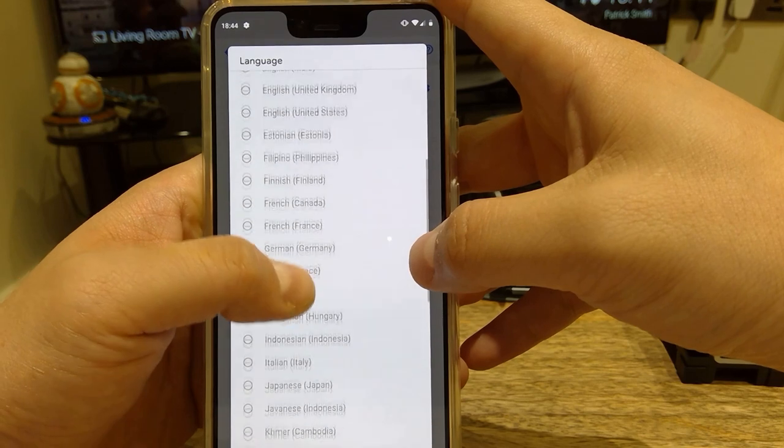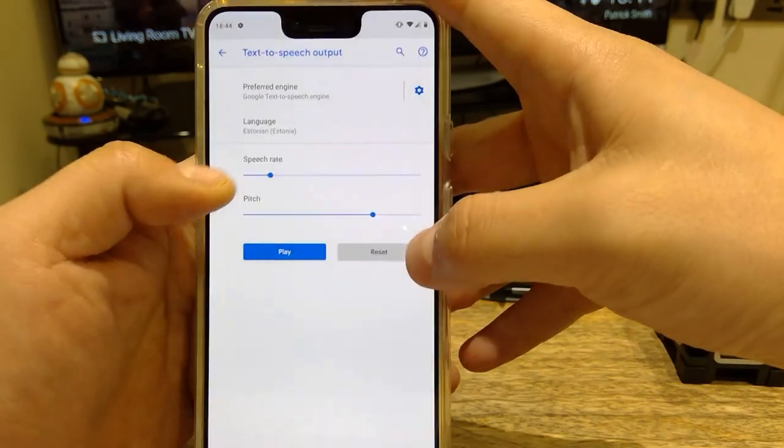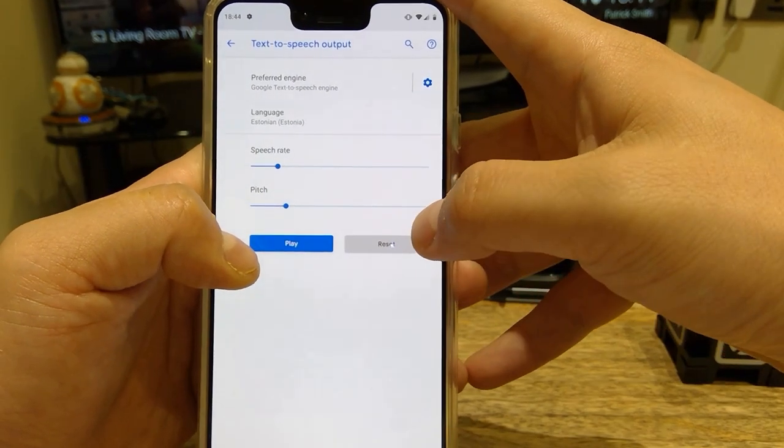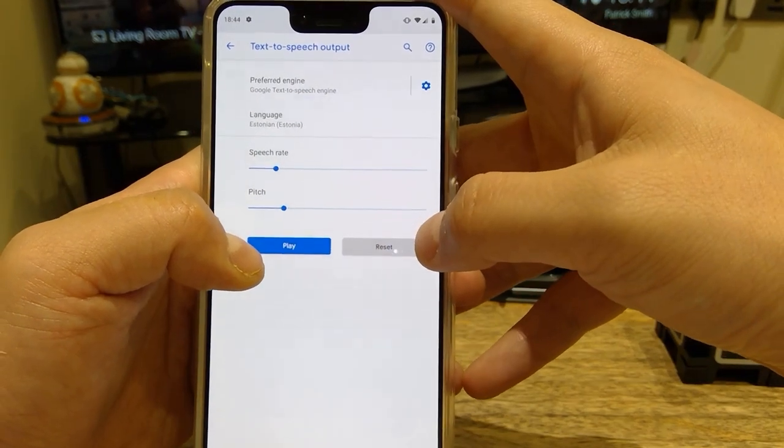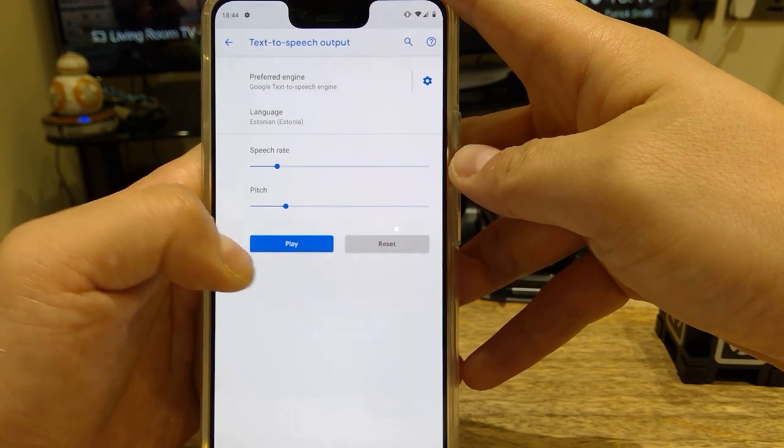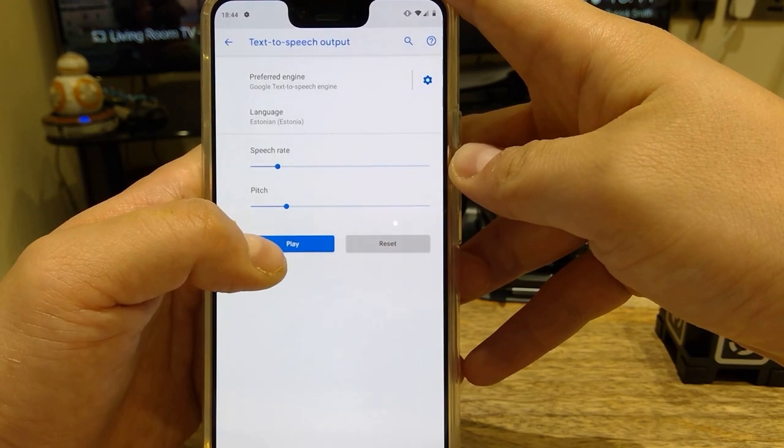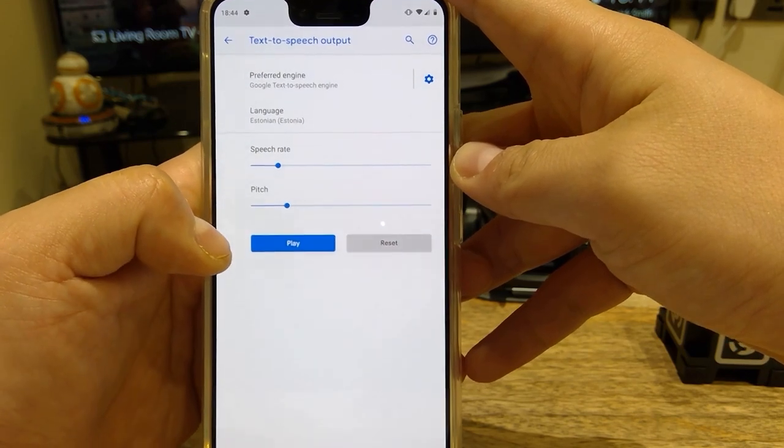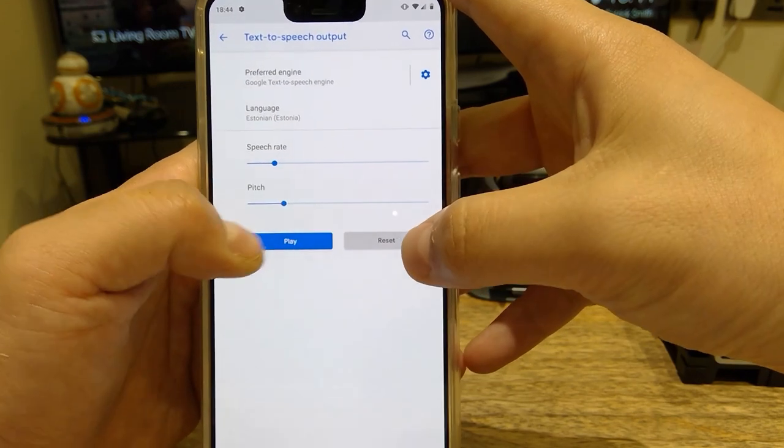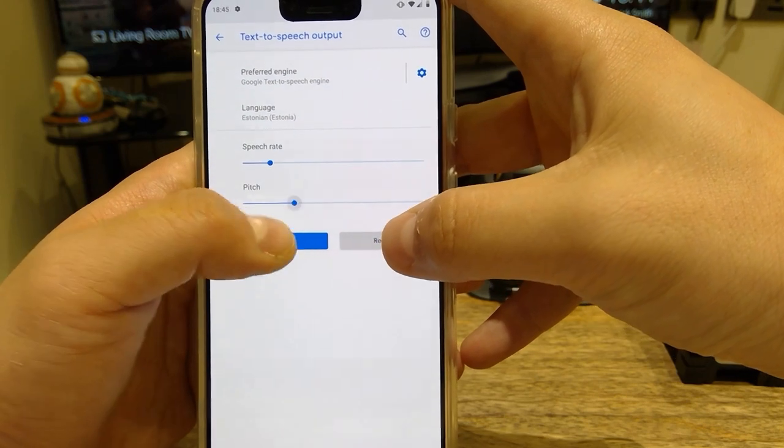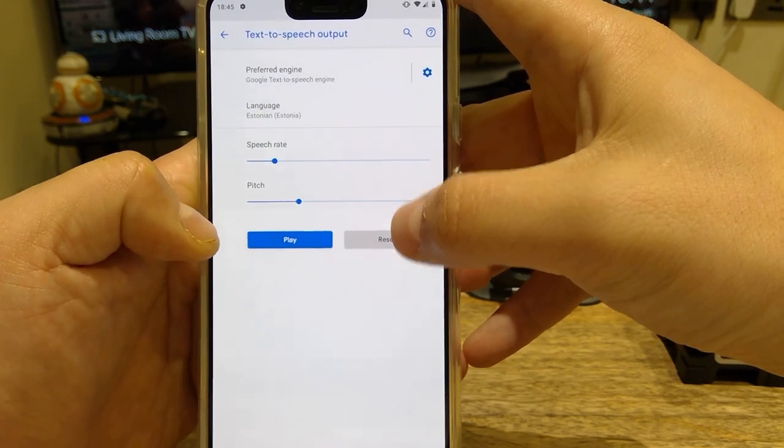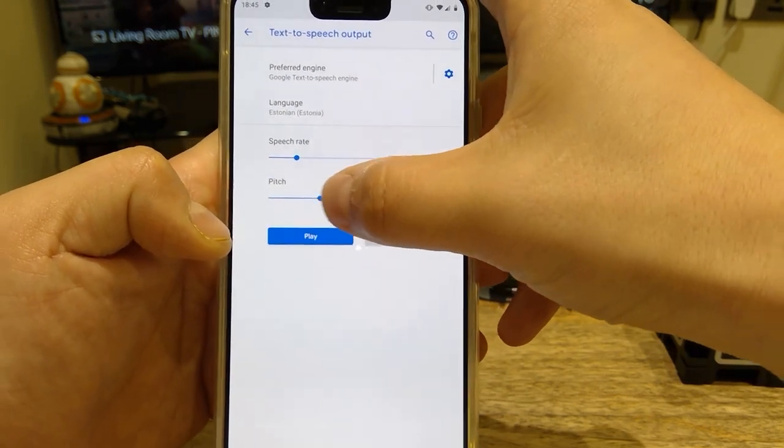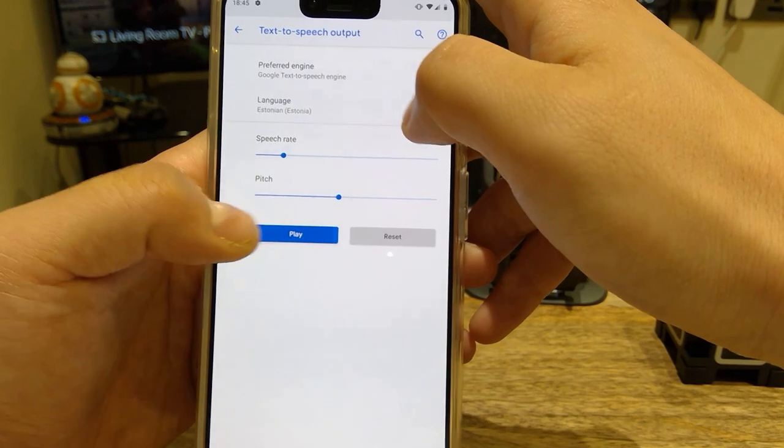And I think there's the other Estonian one. Let's try the, you know, male voice tends to be funnier, so let's try the Estonian one.